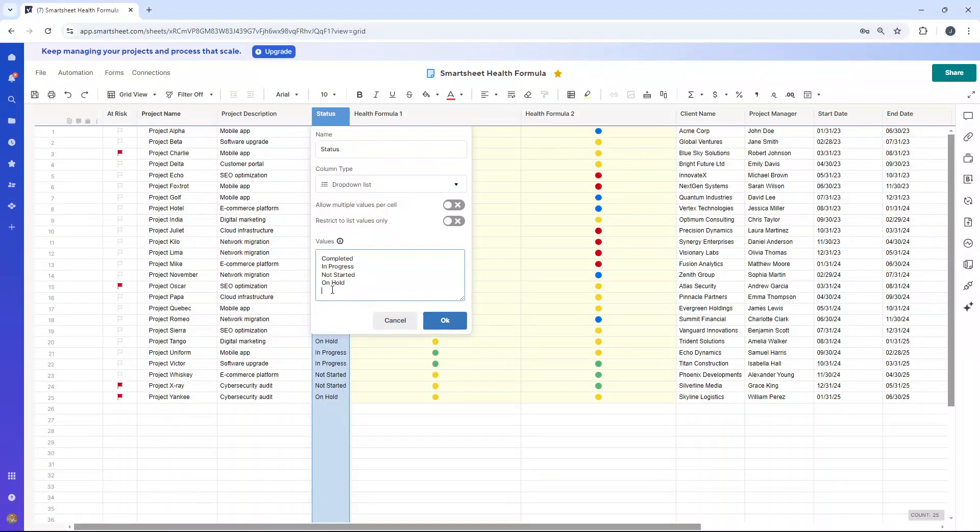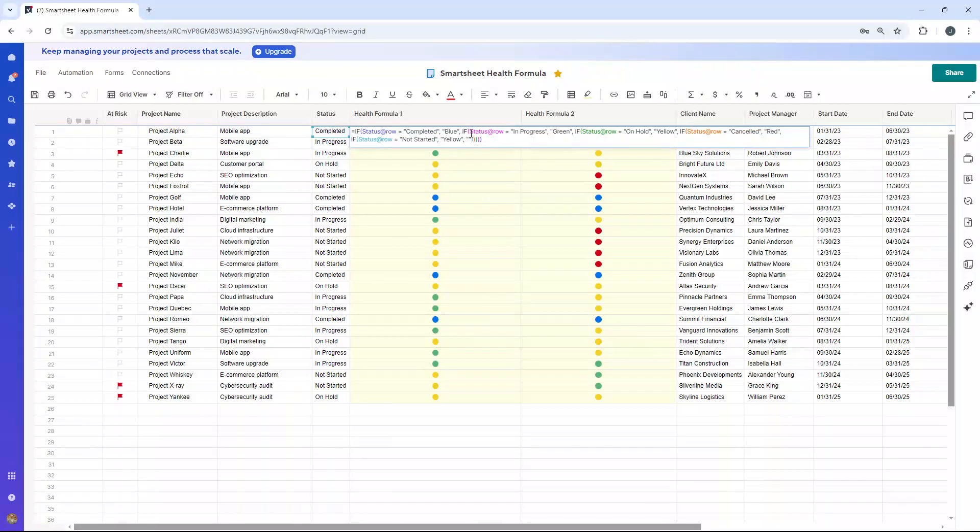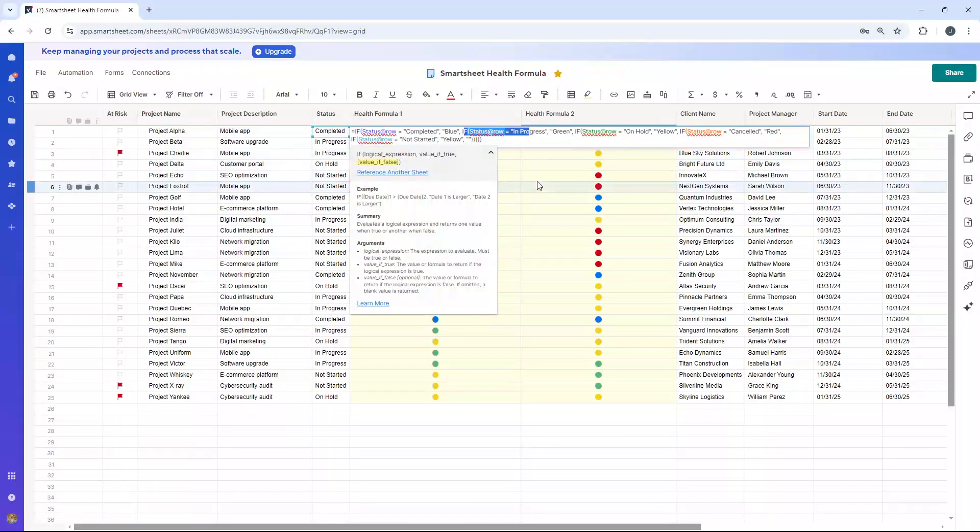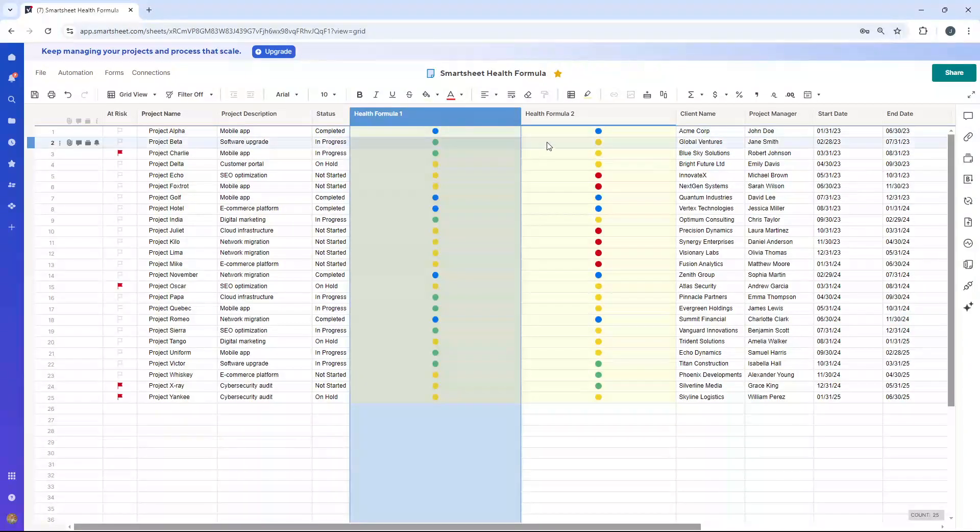That's another way you could do it if you had more than this. At the same time, if you had, say, three values here, then what you'd essentially need to do is take out one of these IF statements. So that's the first formula.